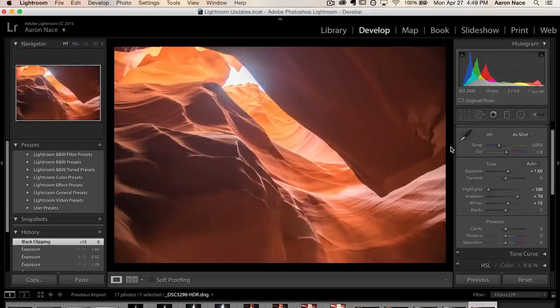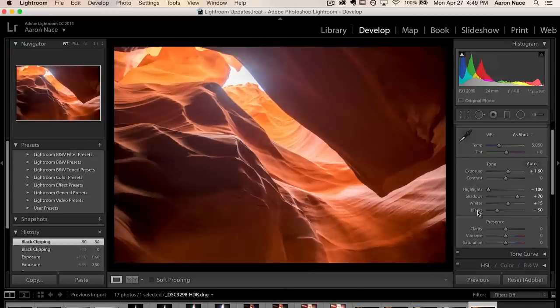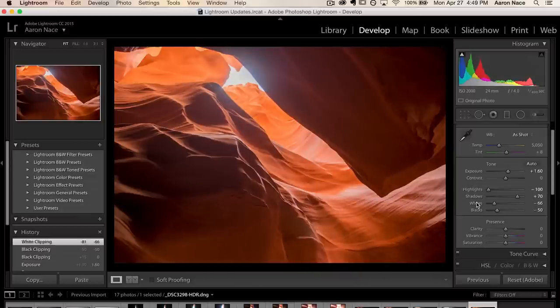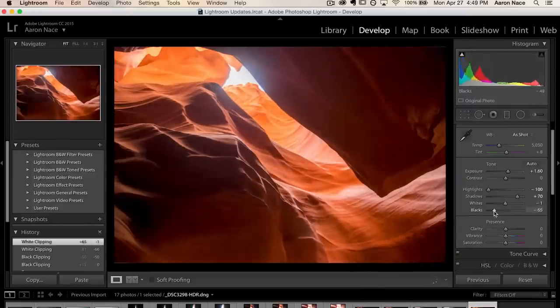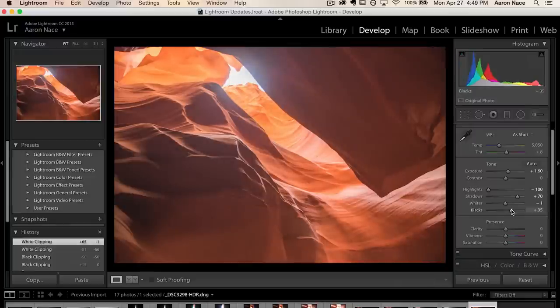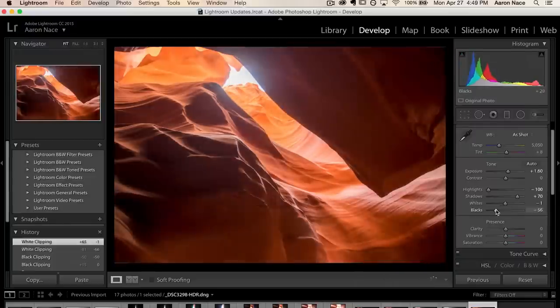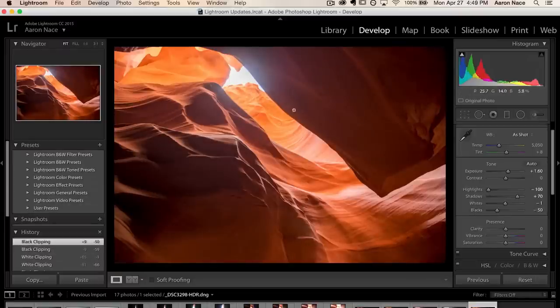When you first create an HDR photo it tends to look a little bit flat, and that's because the black point and the white point have not been set yet. Here in Lightroom's Develop module, scroll down to where you see Whites and Blacks. To have these set automatically, just hold the Shift key and double-click on the word Blacks — there we go — and double-click on the word Whites, and it's going to automatically set your black point and your white point. These are good starting places — you can always change them — but Shift-double-clicking will find the best representation of your image.